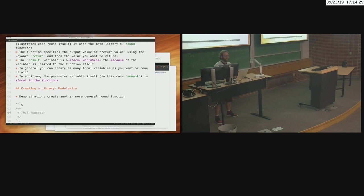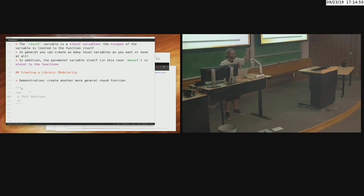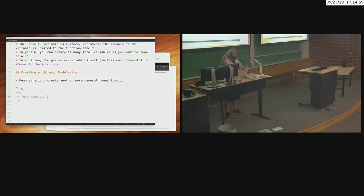Let's create another, more general round function. A good strategy for designing functions: write out the documentation first. If you write the documentation, you've identified what the function needs to do. For a large program, start writing out what you need to do first, second, third — identify chunks that could become functions, then write the documentation before writing one line of code. This lets you think about it in plain English abstractly before you start coding.